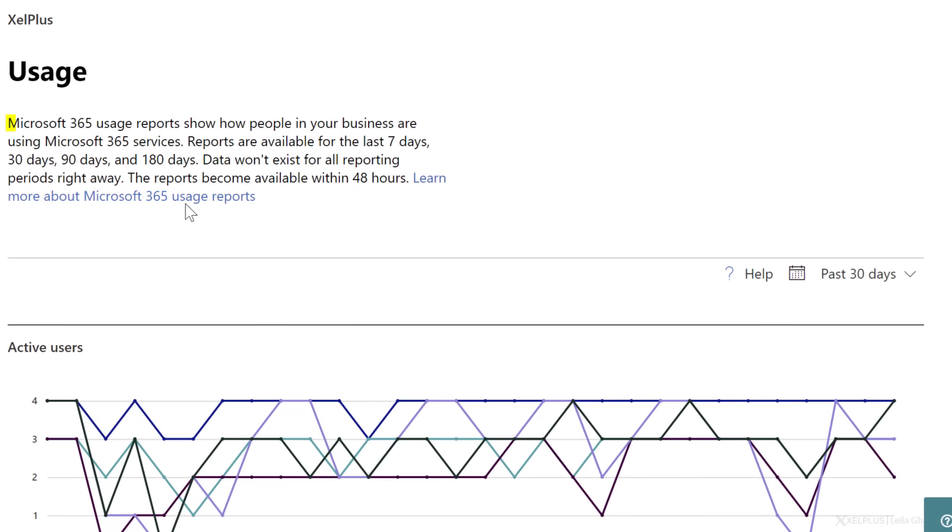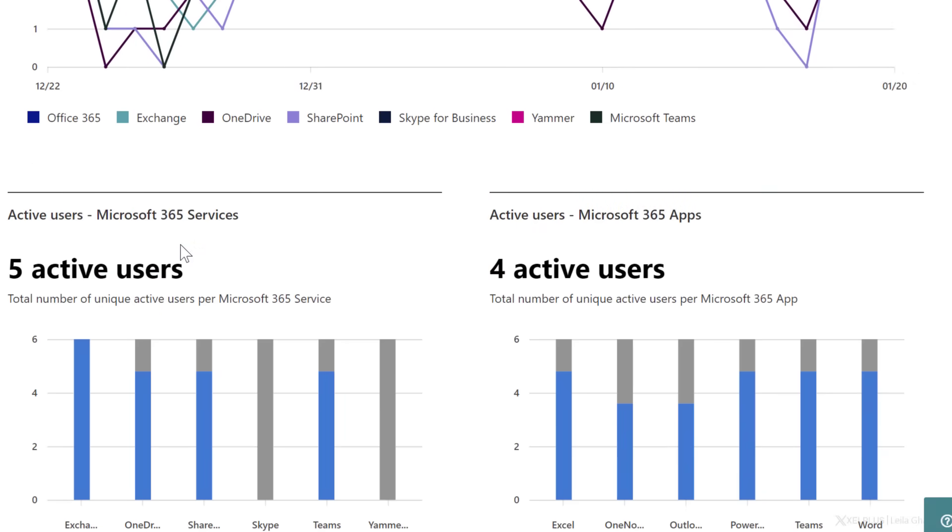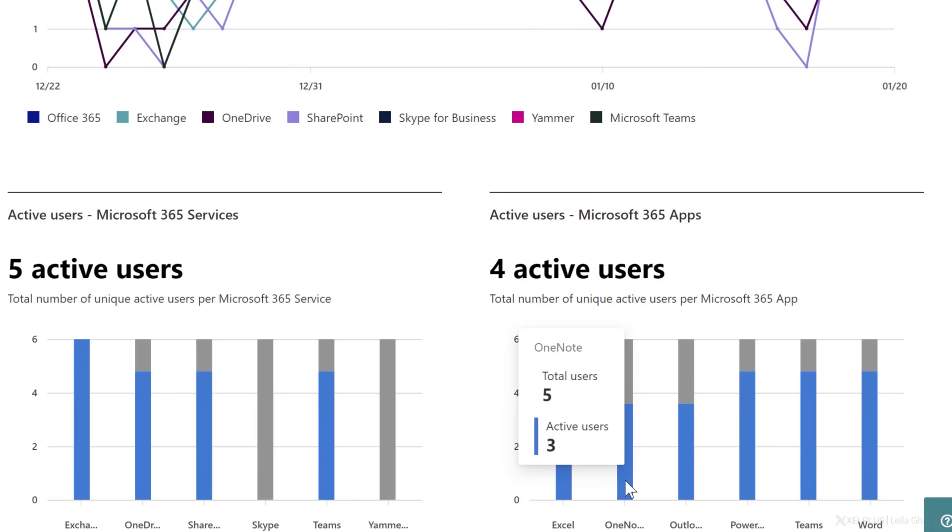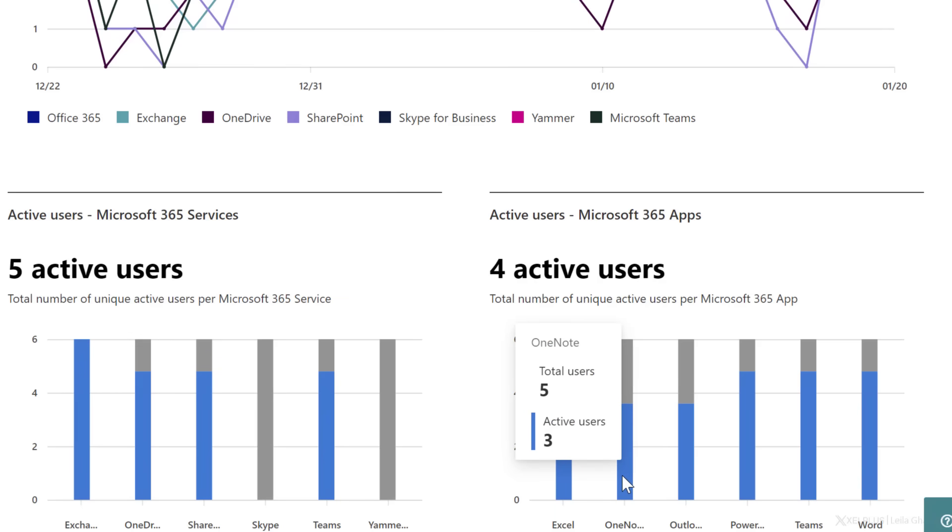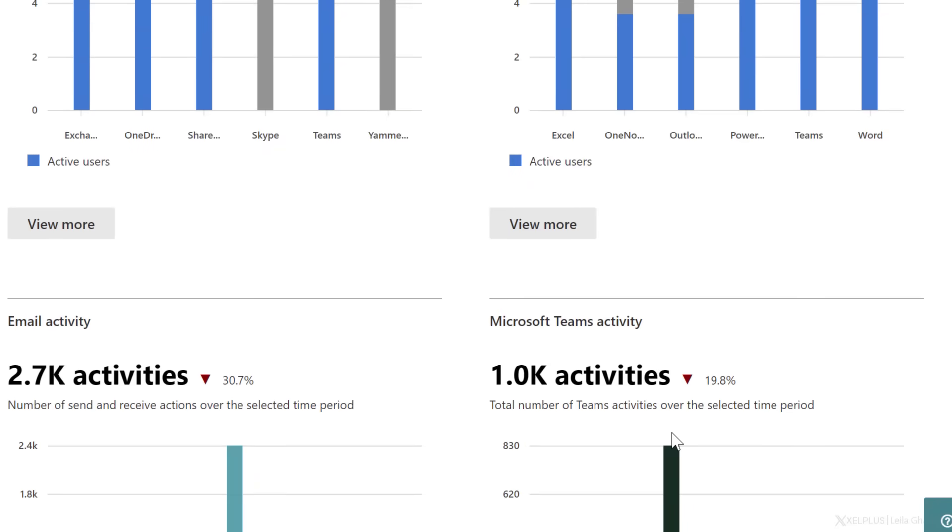These reports show how people in the business are using 365 services. If I scroll down, I can see how many active users are using Microsoft 365 services, and I can see this by service. Then I get to see the Microsoft 365 apps. But again, this is general. So this is on organization level. I can't exactly see here which active user is using this app.